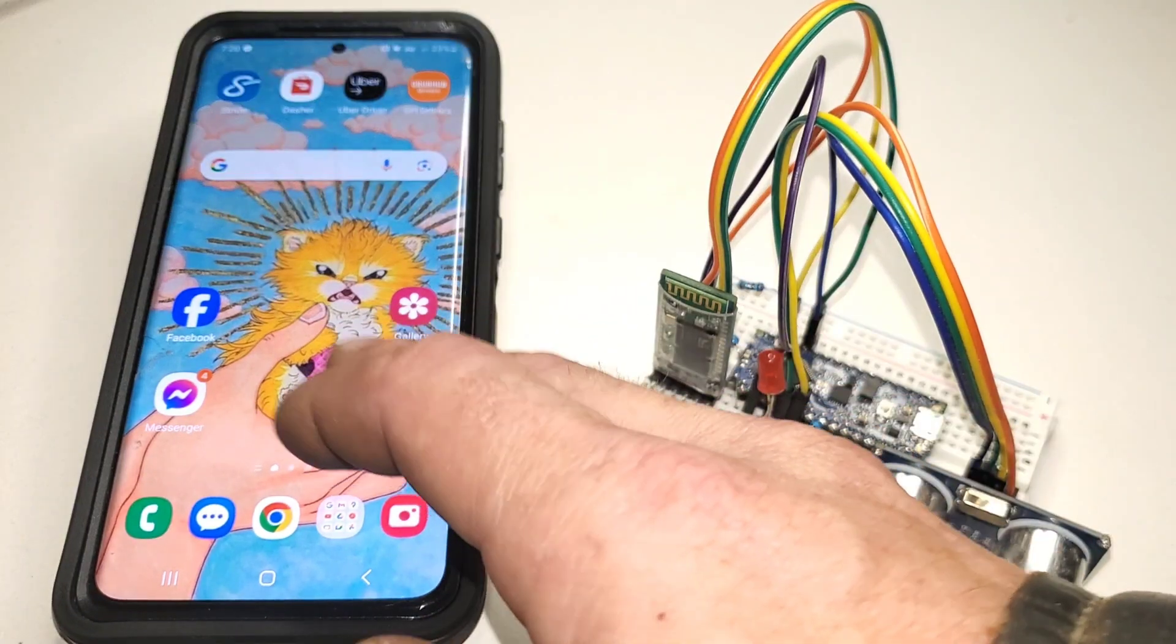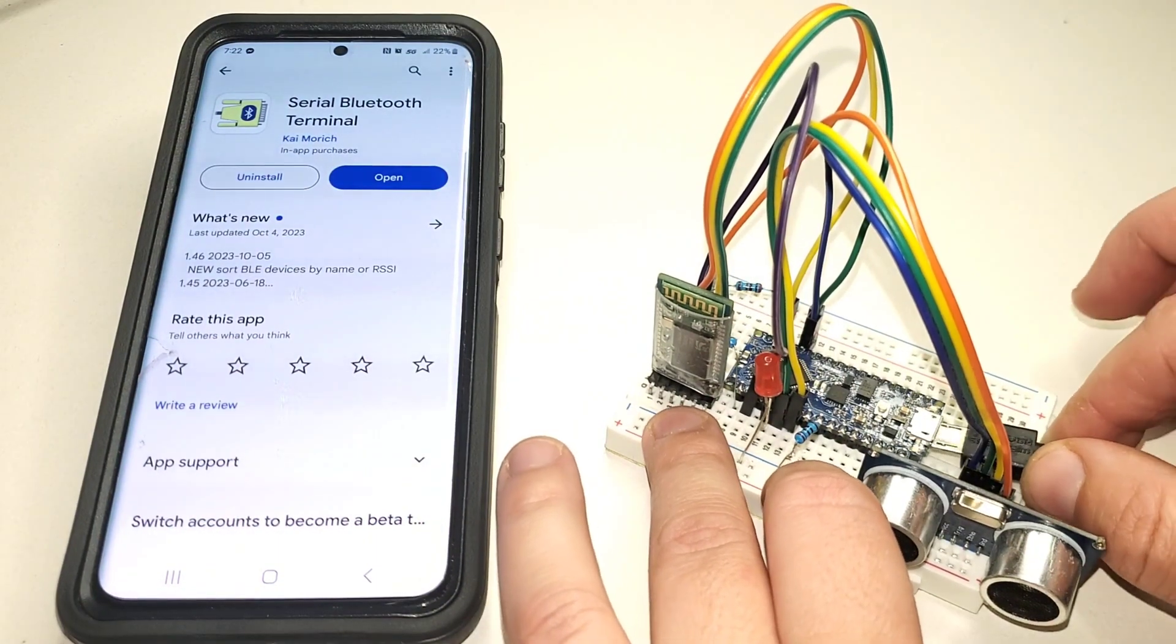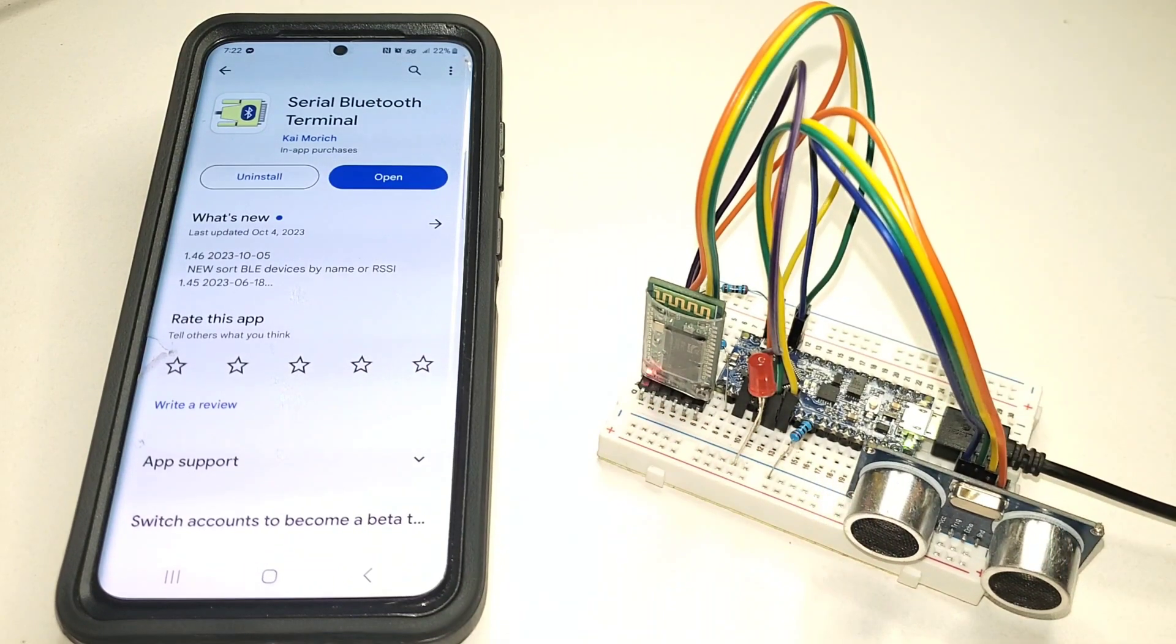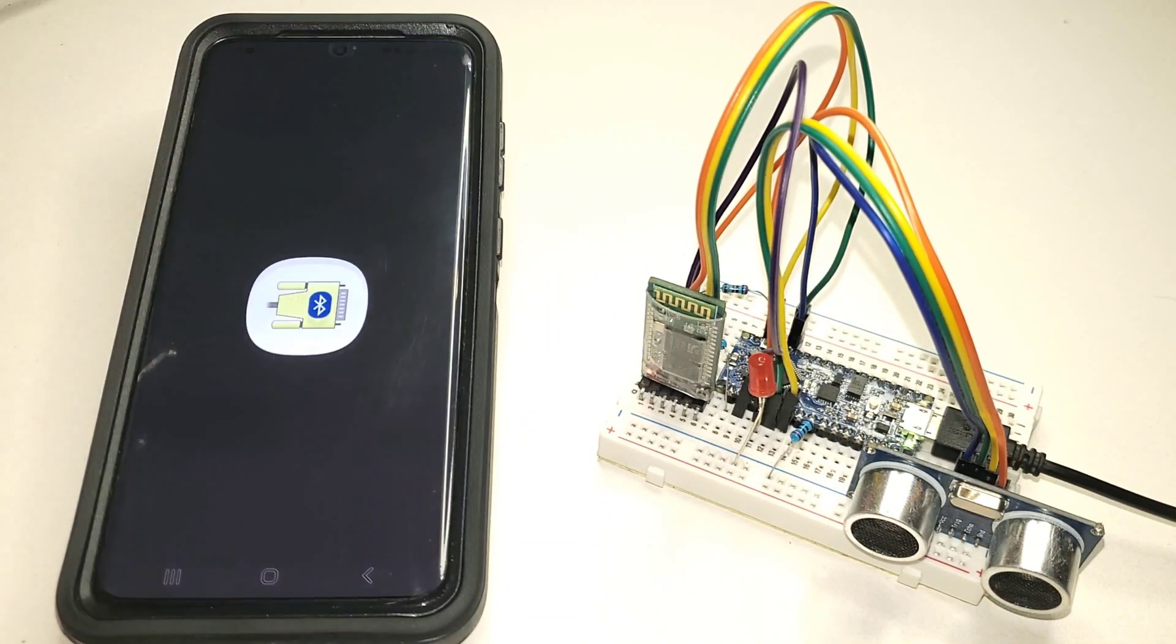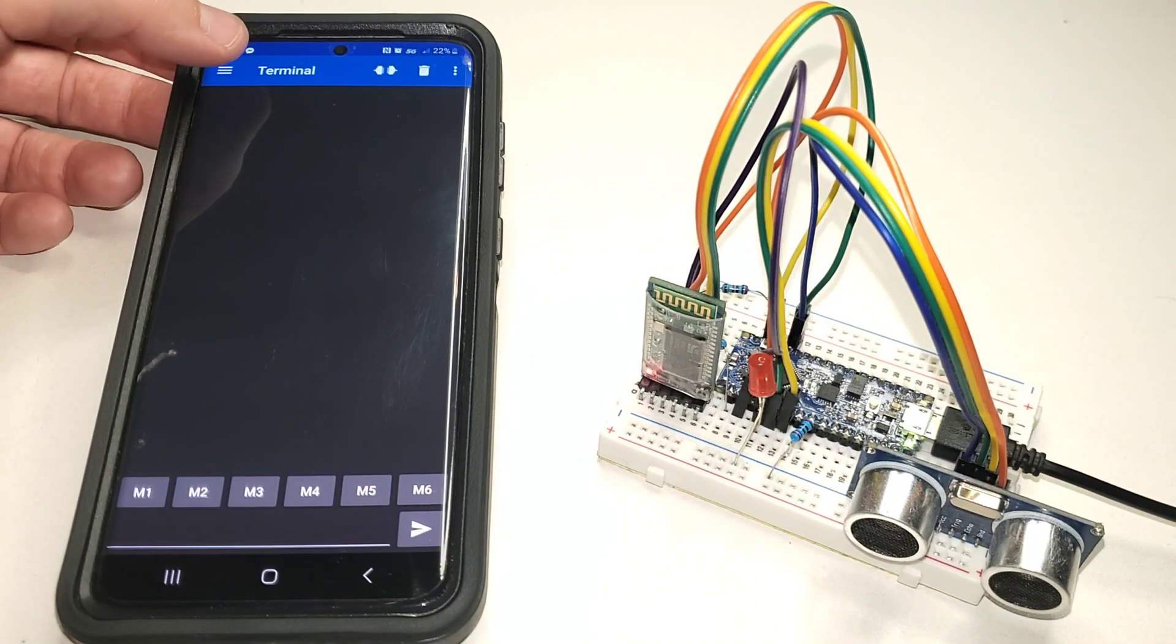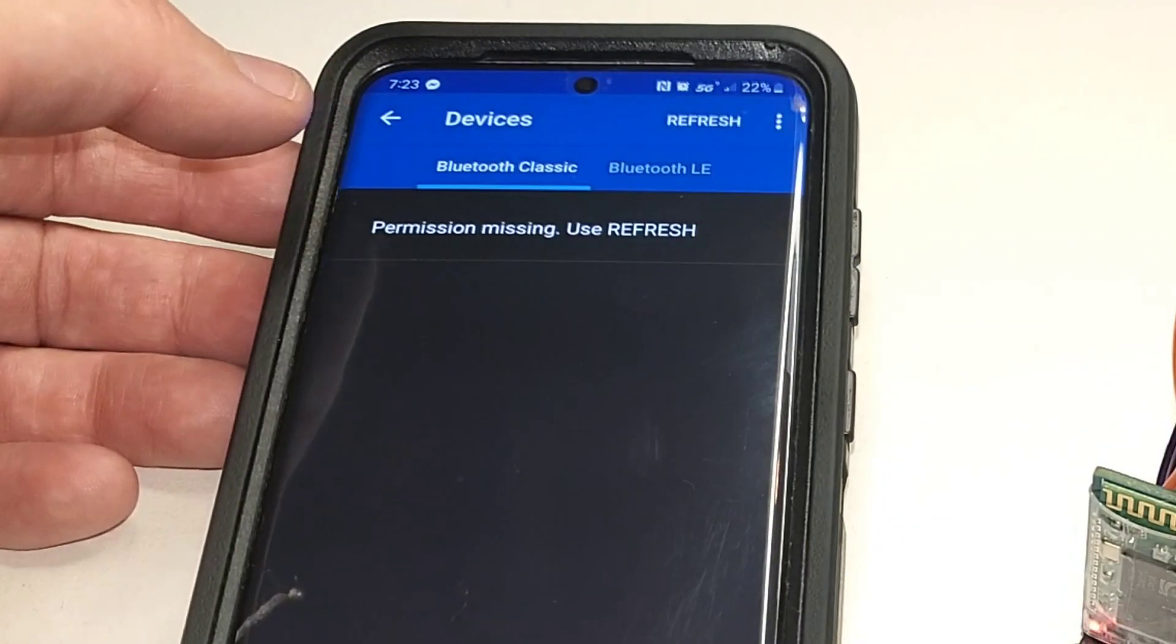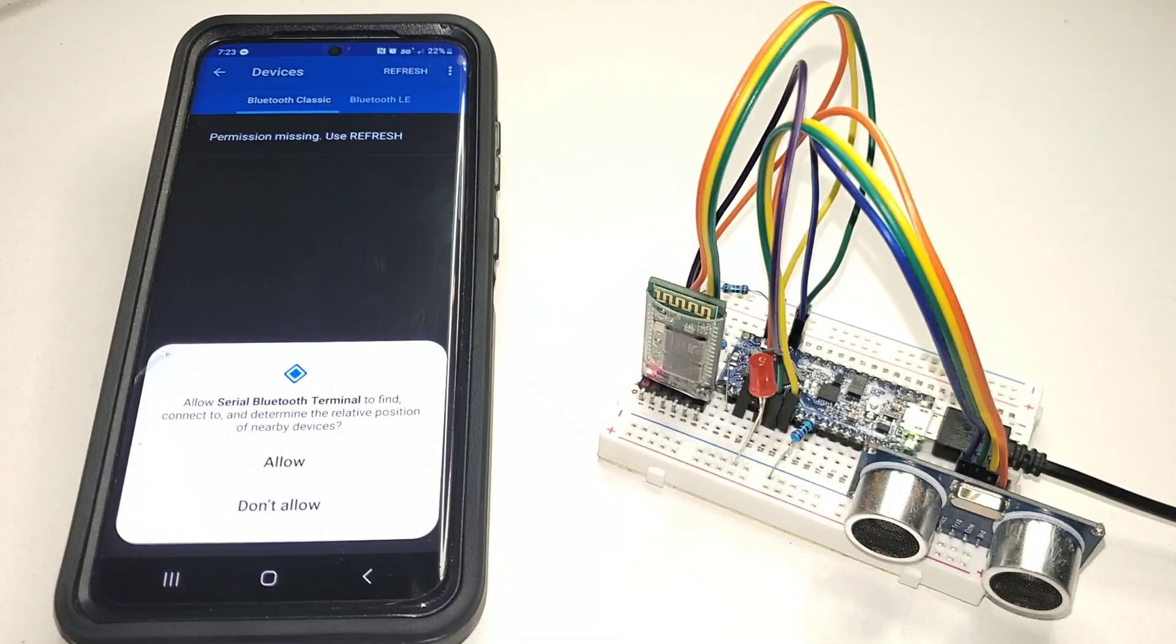In this tutorial, we delve into the world of Arduino. We'll use an Arduino Nano, HC-SR04 ultrasonic sensor, HC-05 Bluetooth module, and an LED to demonstrate the seamless integration of various components and smartphone control.